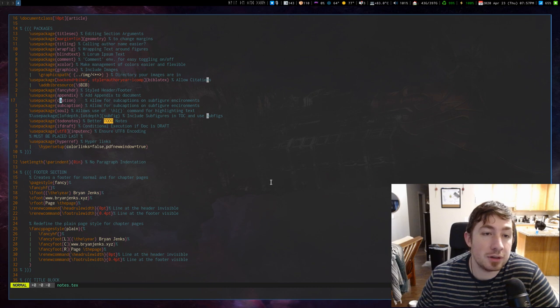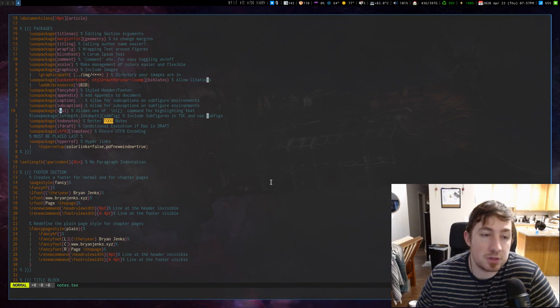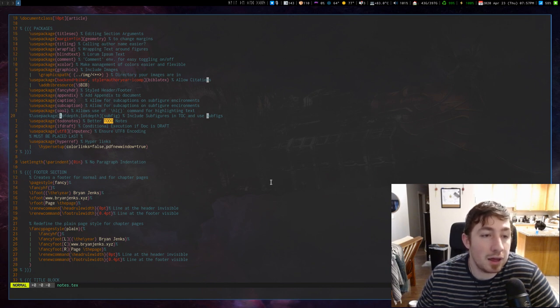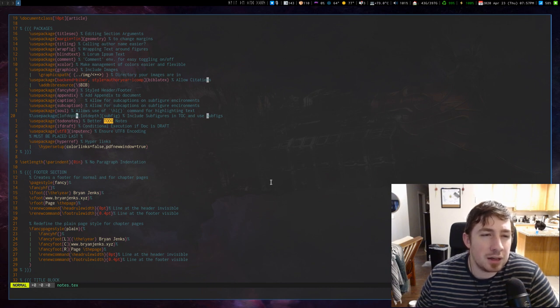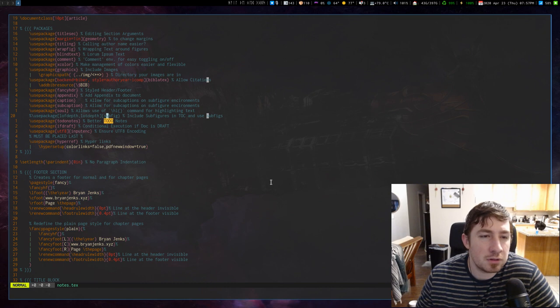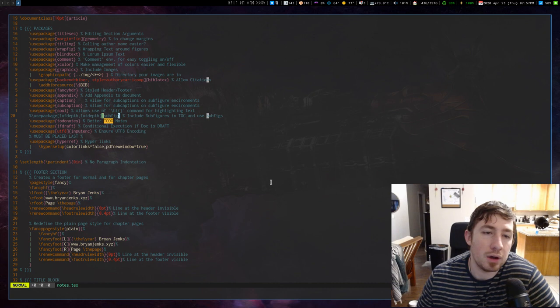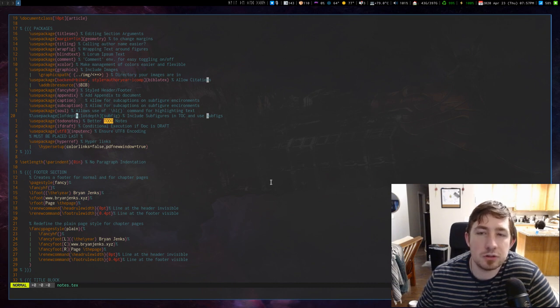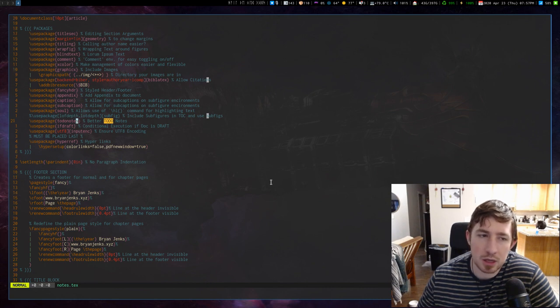Caption allows for subcaptions on subfigures. Caption, subcaption, both. Soul allows highlighting. And then I also have this one LOT and LOF depth on subfigure package. This one actually I believe conflicts with the subcaption package, so it really just depends on which one I want to use.